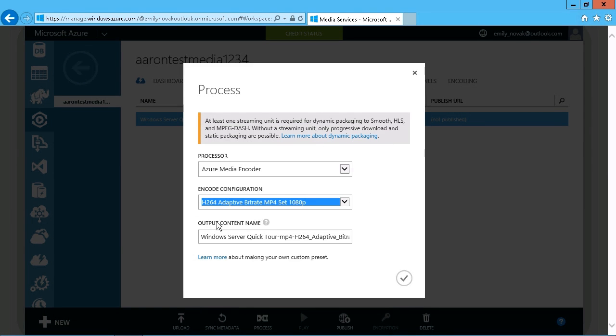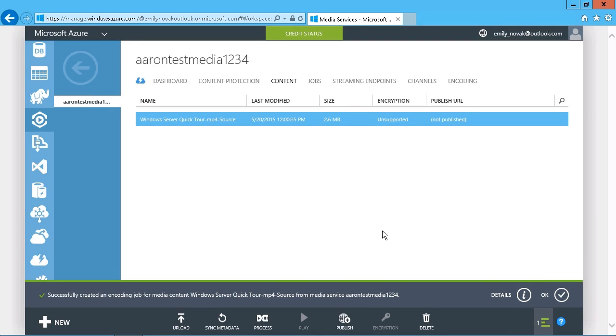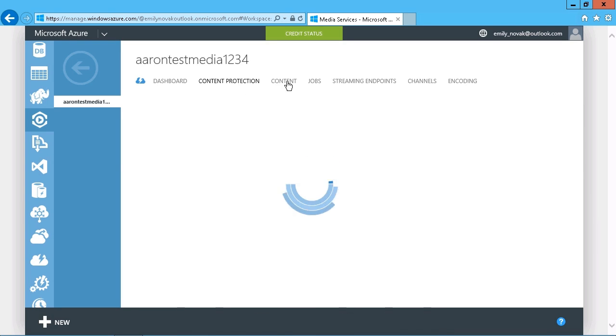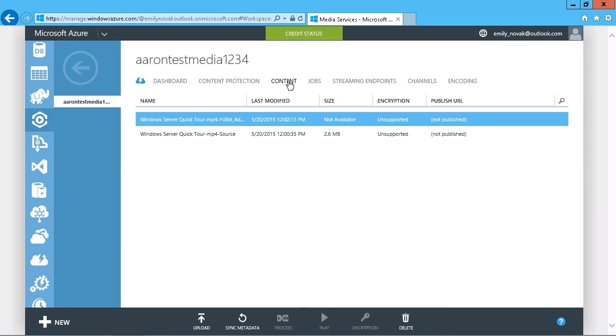So we can just choose OK there. And that will go ahead and apply those processing options to that video. And then once that has been completed, so let's just refresh this again. We should see two options now, the original source and the new one. There we go.